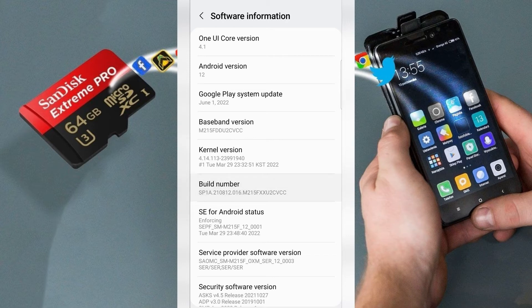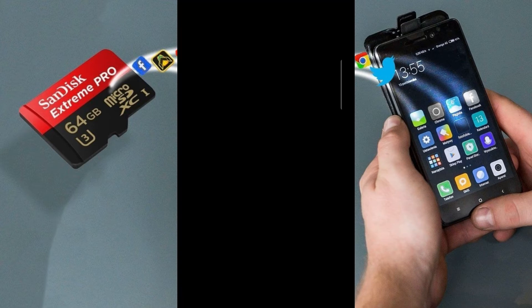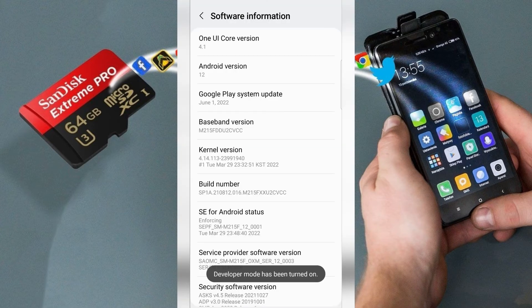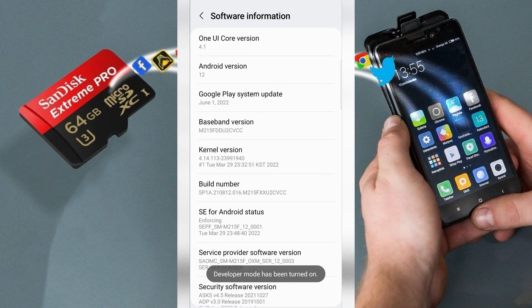One, two, three, four, five, six, seven. Enter your current PIN and developer mode has been turned on.